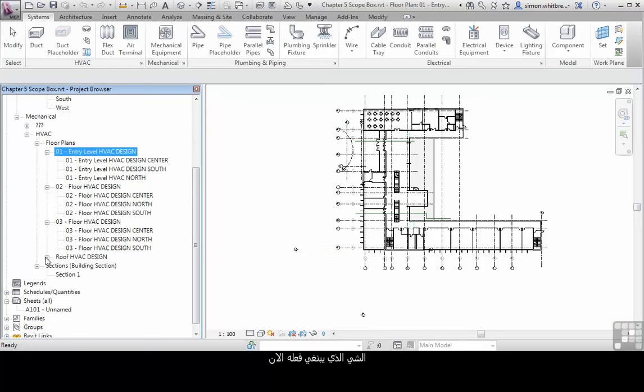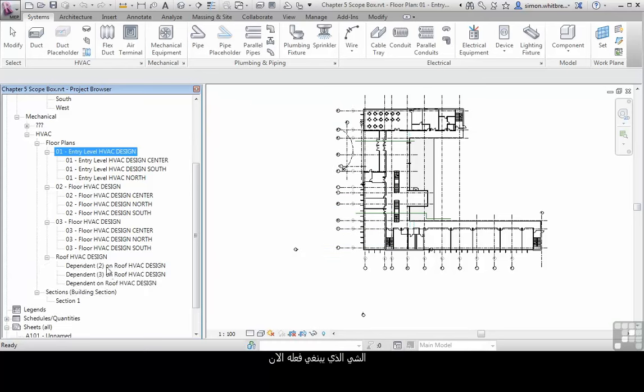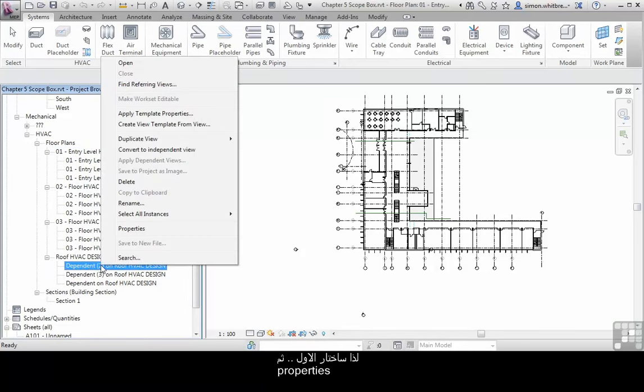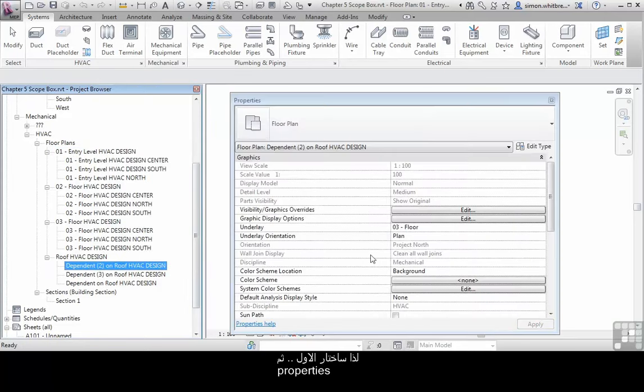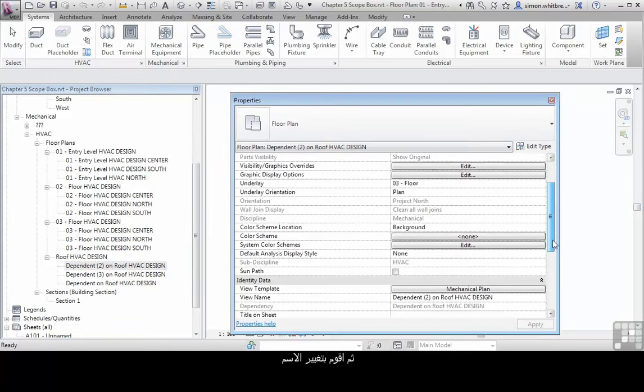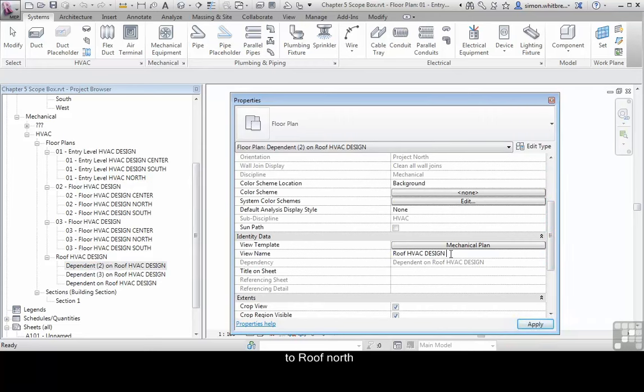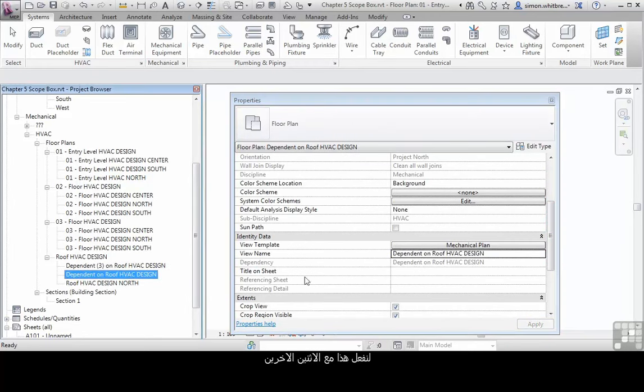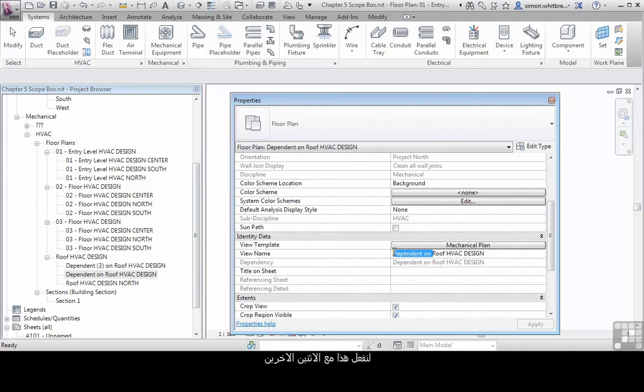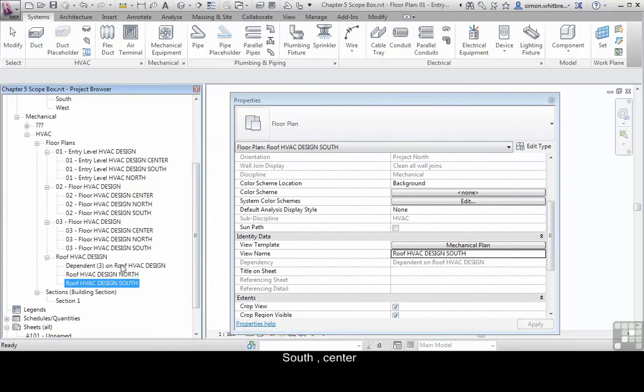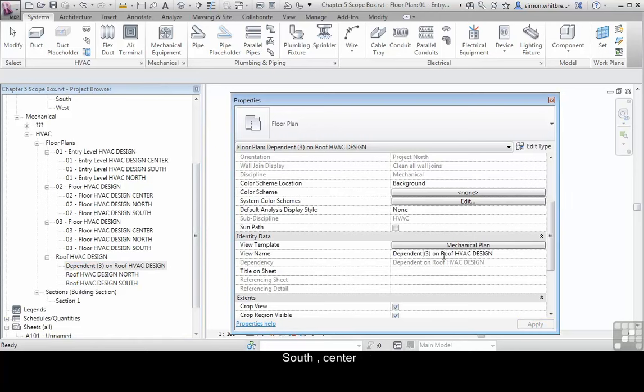The only thing that I have to do now is rename the views. So I'll select the first one, go to properties, scroll down and change its name to roof north. Let's do that with the other two: south and finally center.